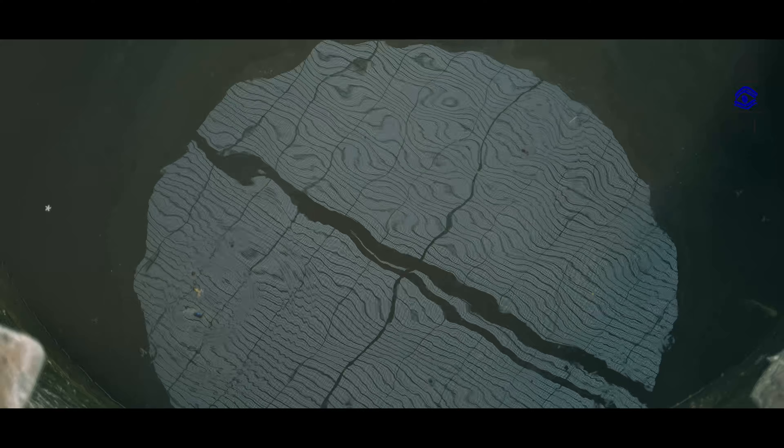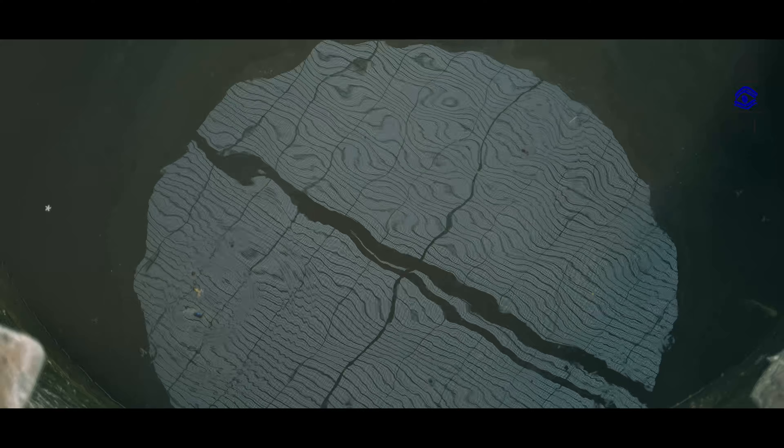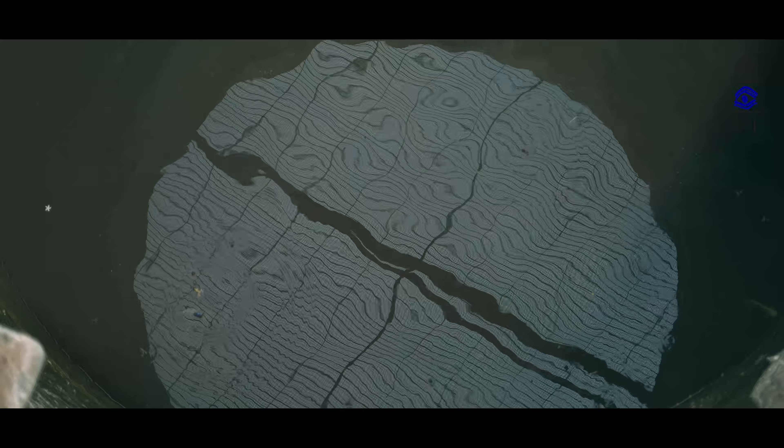Gangaikonda Cholapuram was the biggest temple in the Chola Kingdom. It was built by Rajendra Chola I, the son and successor of Raj Rajachola.